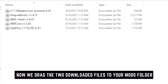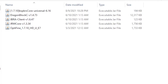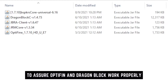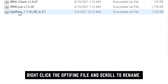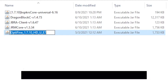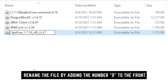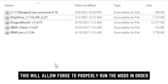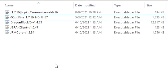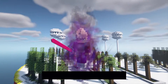Once you've downloaded OptiFine and bspkrs Core, drag those files from your downloads folder into your mods folder. For this to work every single time, you need to do one final step: right-click OptiFine, go to rename, and add a zero in front of the filename. From my understanding, Forge reads mods in a specific order that matters, and by adding that zero it ensures OptiFine is read before the Dragon Block mods.